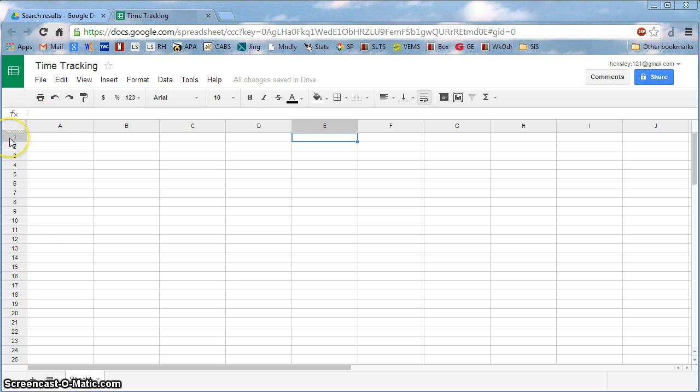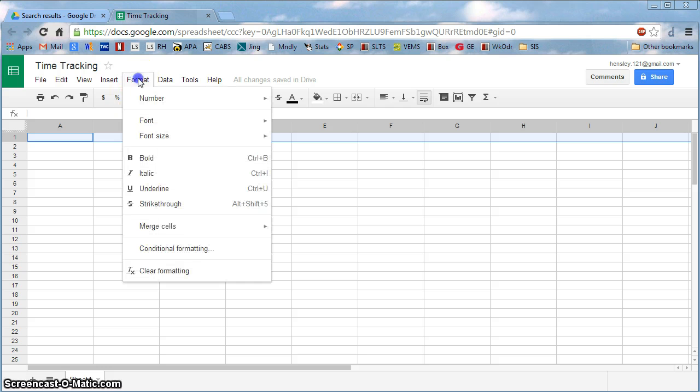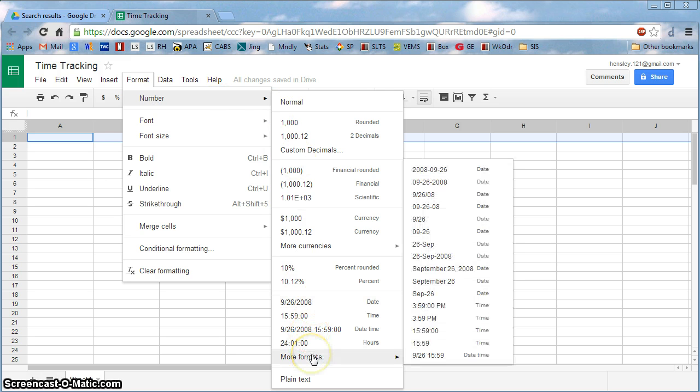I'm going to click on Row 1, which relates to all of these columns, and go to Format. Here under Number, I'll choose the best format for displaying this information. I can either choose Date or there's some more formats here as well.